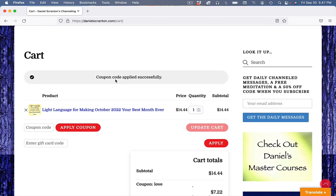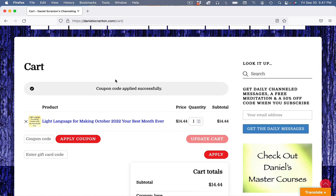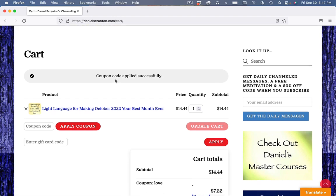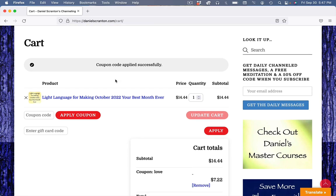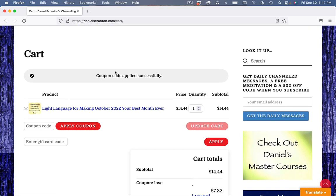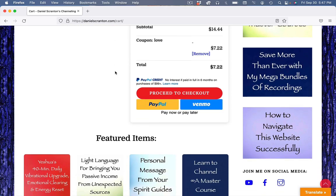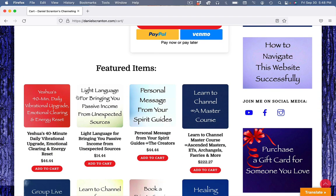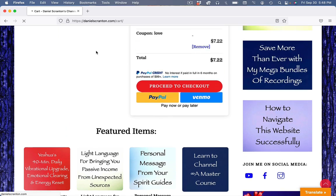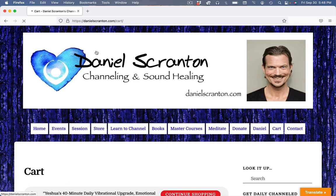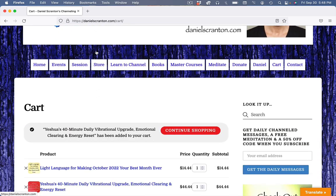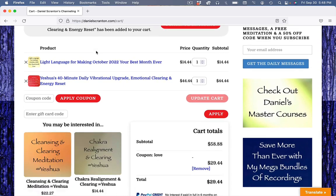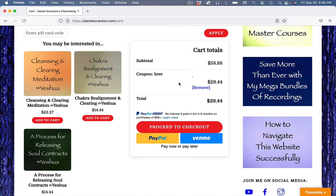And anything else you want to grab while the sale is still going on, you can still add it to your cart. Let's see, what could I throw in there? Let's add this one. You'll see that once the code's been entered now, the 50% is automatically taken off.